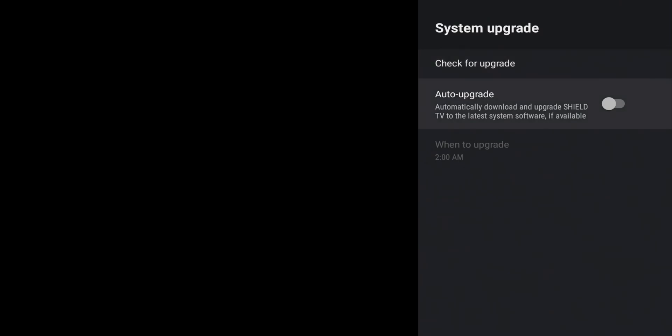And definitely recommend turning that off. If you do not have it off, chances are the Shield will upgrade without you knowing. And if there are issues with that upgrade, it will just be now on your Shield and there's no real way to get back. So definitely turn that off, control when your system updates, and then you can go ahead and decide if you want to update or not. So mine's turned off. Let's go ahead and check for upgrades.